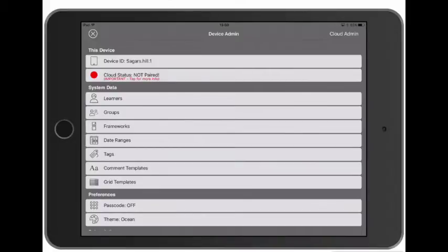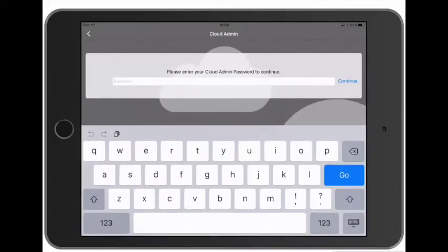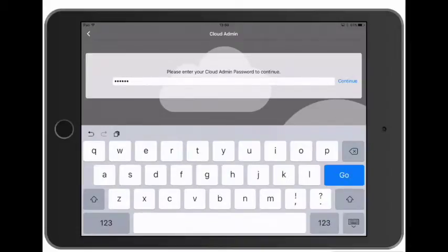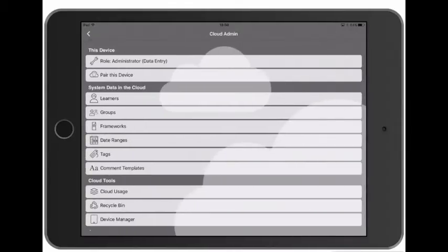We need to open the cloud admin menu and then type in our cloud admin password again. This time we're going to choose the second option, Pair This Device.